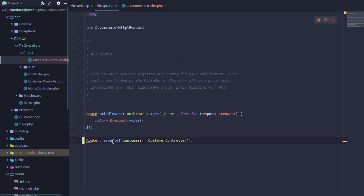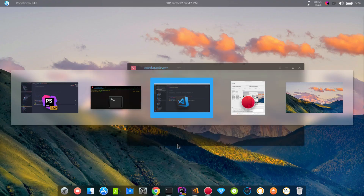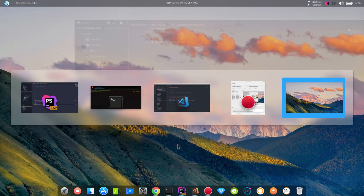The problem with the API is that we can use Route::apiResource instead of Route::resource. With API resource, the routes are automatically registered. We can verify this with php artisan route:list. However, there's an issue — the controller is not found.